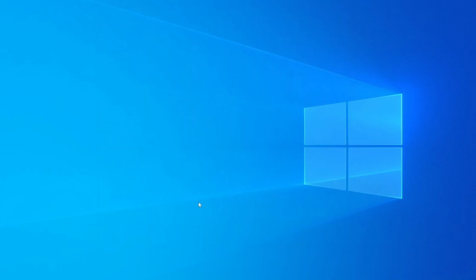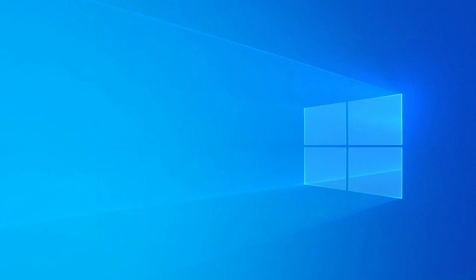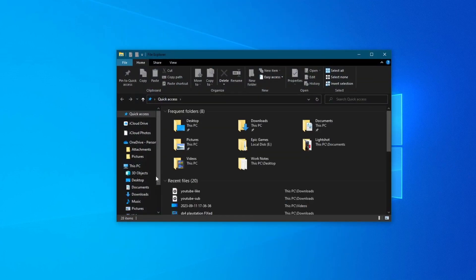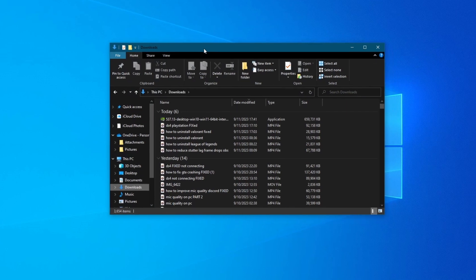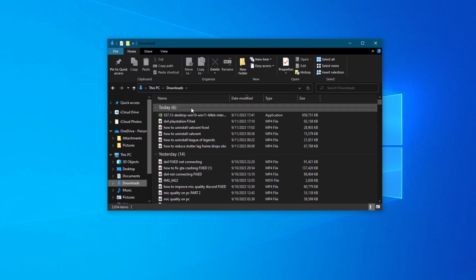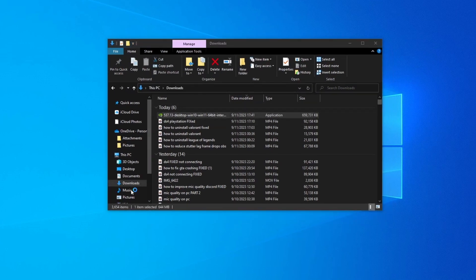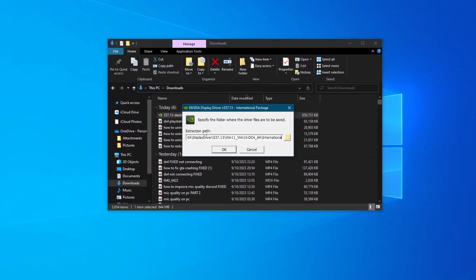After the download has finished, you can close the website and go over to your file explorer. Then go over to Downloads and right here you should see your file. Double left click and open it up.